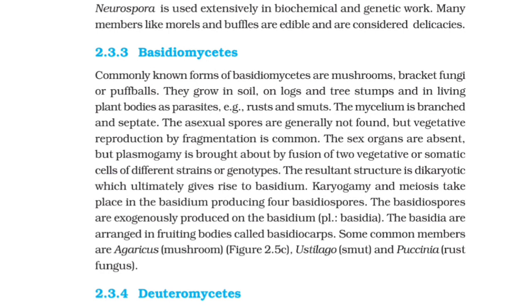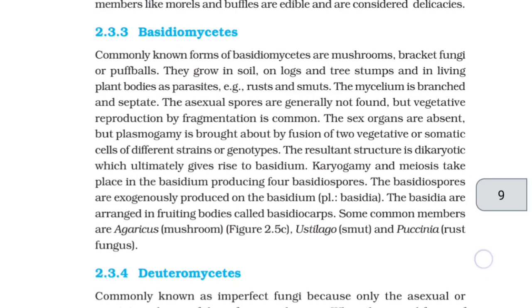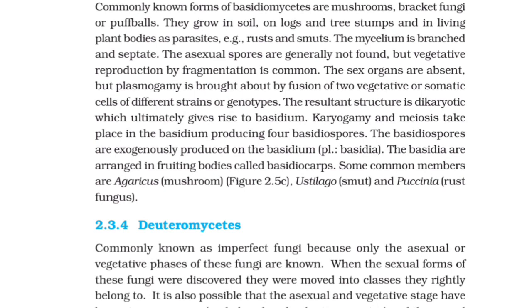2.3.3 Basidiomycetes. Commonly known forms of basidiomycetes are mushrooms, bracket fungi, and puffballs. They grow in soil, on logs and tree stumps, and in living plant bodies as parasites, e.g., rusts and smuts. The mycelium is branched and septate. Asexual spores are generally not formed, but vegetative reproduction by fragmentation is common. Sex organs are absent, but plasmogamy is brought about by fusion of two vegetative or somatic cells of different strains or genotypes. The resultant structure is dikaryotic, which ultimately gives rise to basidiomycetes fruiting bodies. Karyogamy and meiosis take place in the basidium, producing four basidiospores. The basidiospores are exogenously produced on the basidium and are arranged in fruiting bodies called basidiocarps. Some common members are Agaricus (mushroom), Ustilago (smut), and Puccinia (rust fungus).